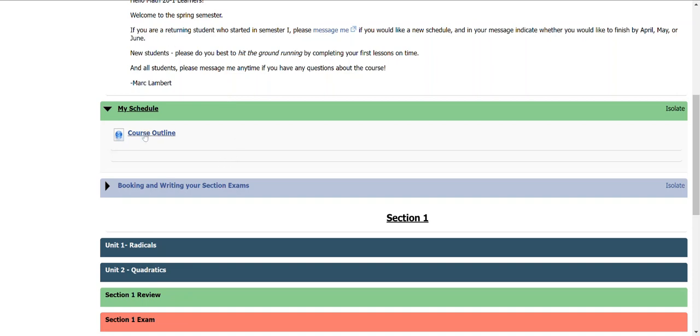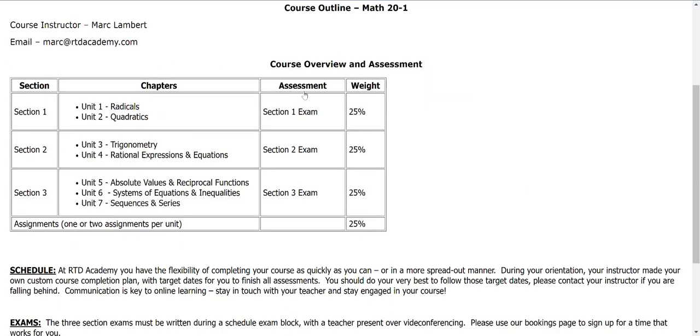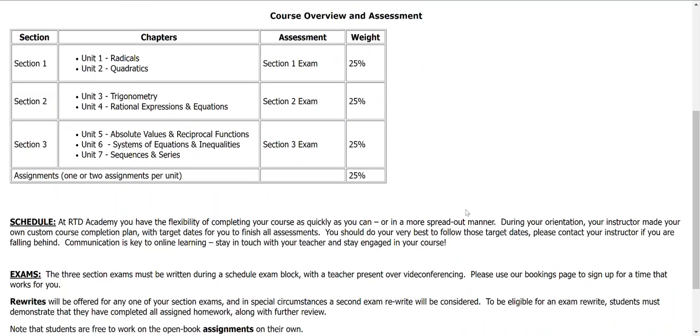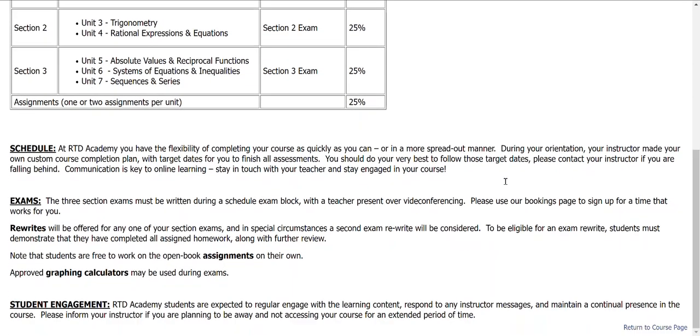In the meantime, you can check out your course outline. If you click on that, you can see how you're going to be graded in this course. There are three sections the course is split up into, each with two or three units, and with an exam at the end that is worth 25%. So that's right, you have three exams to write. And then all the assignments are going to combine for 25%. There's more information on here, including a note about student engagement.